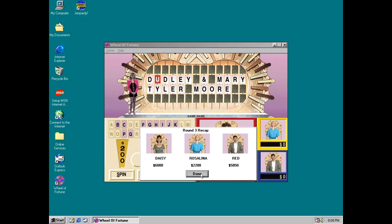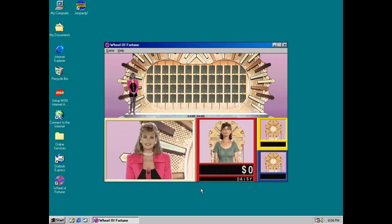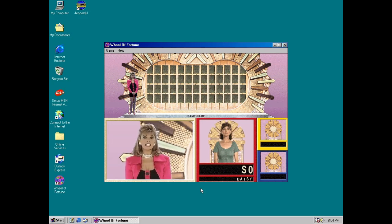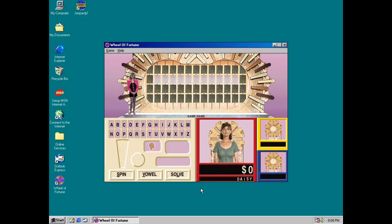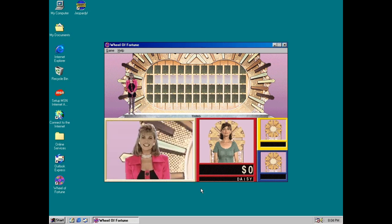Now we go to the bonus round. Congratulations! You'll be going to the bonus round. Daisy's going for the bonus round! We'll show you the R, S, D, L, N, and E in the puzzle. Now give us three new consonants and a vowel. What's the category? The category is Thing.